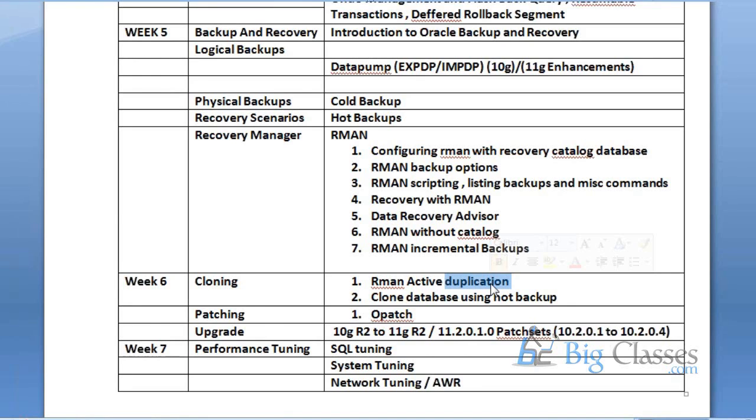Additionally, though I didn't list this, I will show you Data Guard - how to create a physical standby database. That's an additional plus point from my side. I'll show you the complete process, how to generate a standby database, both theory and practical.